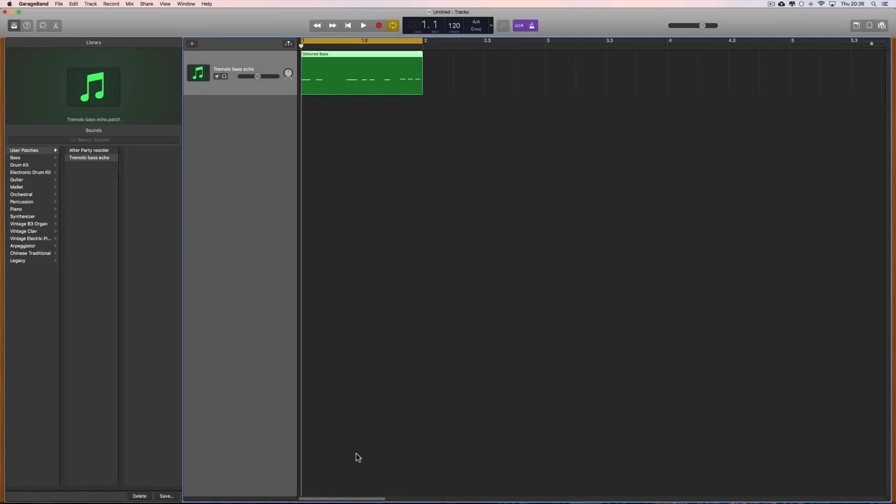Okay guys, let's have another little GarageBand tutorial. I'm going to show you some ways that you can use the drummers in GarageBand in a more creative way.